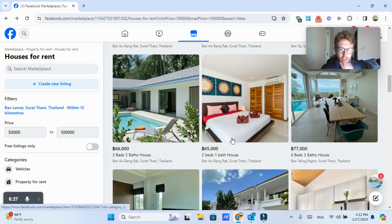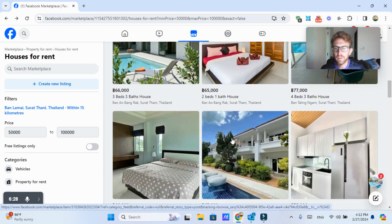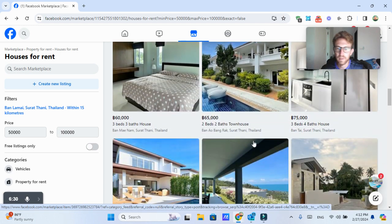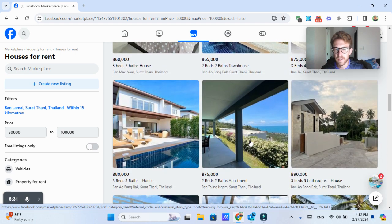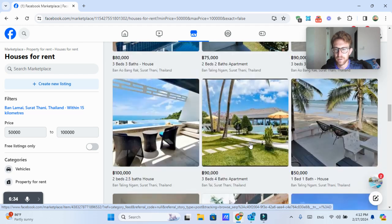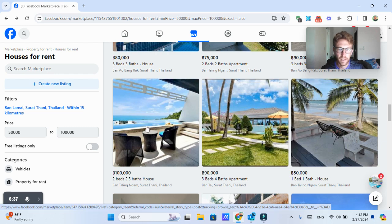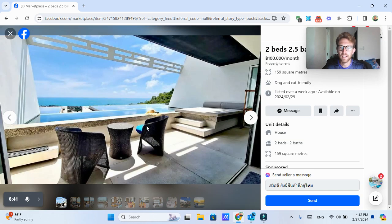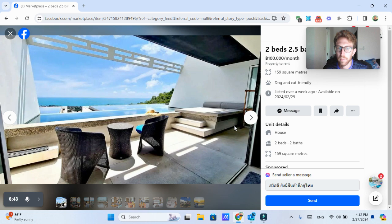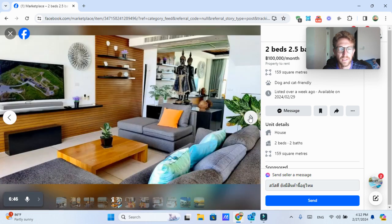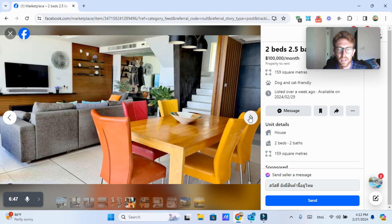So if you're looking for property rentals, I highly recommend Facebook Marketplace. It's getting a lot of exposure lately. Here's another one in Taling Ngam, 100,000 baht. So that's roughly $3,000 USD per month. And it looks like an absolutely stunning place.